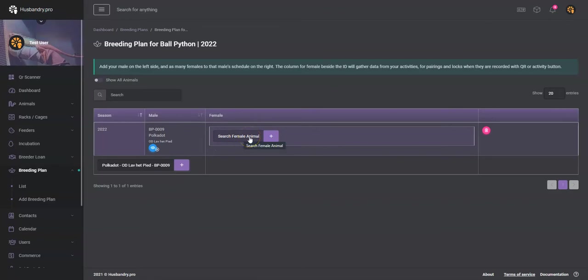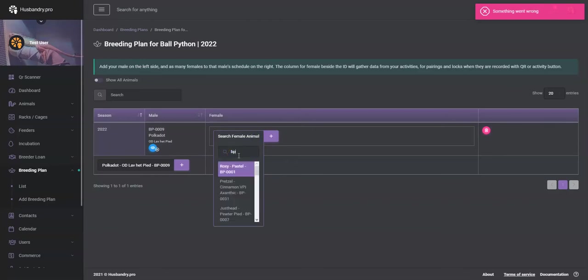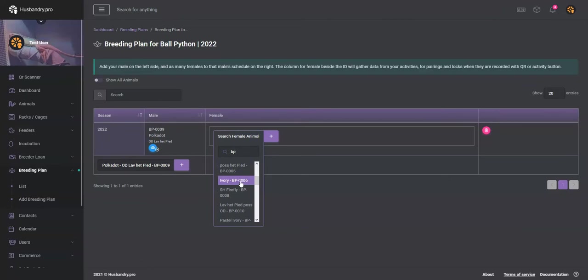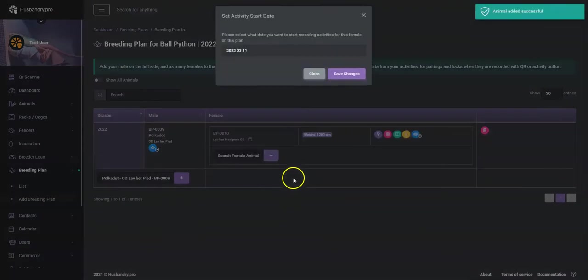So now what we'll do is we will go ahead and add females to the breeding plan. So we'll go breeding plan and we're going to take a look. What would make sense here? Let's go down to lav het pied possible owner's dream, good combination there we go.